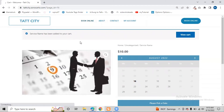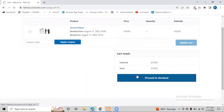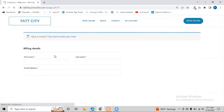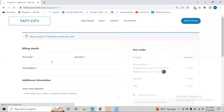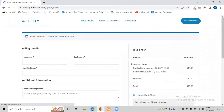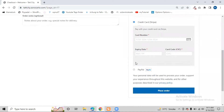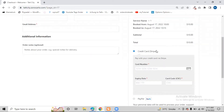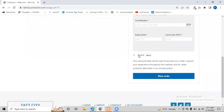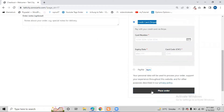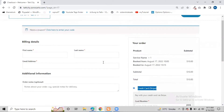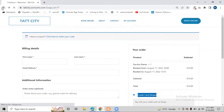From the cart page we go to the checkout page, where we enter details like first name, last name, and email address. There are two payment methods integrated: PayPal and credit card. We will also see how to add Stripe and PayPal payment methods. After that, we click 'Place Order' and the booking is complete.